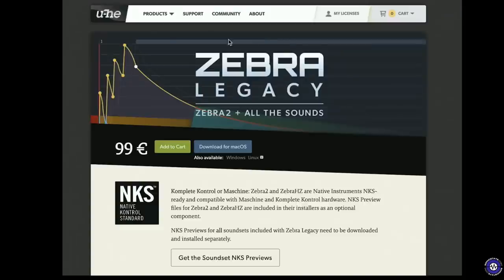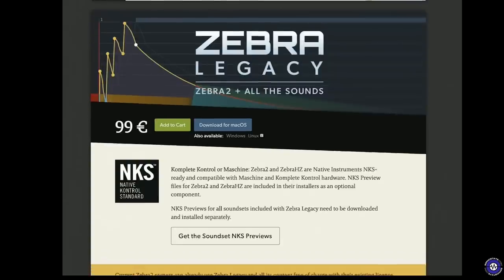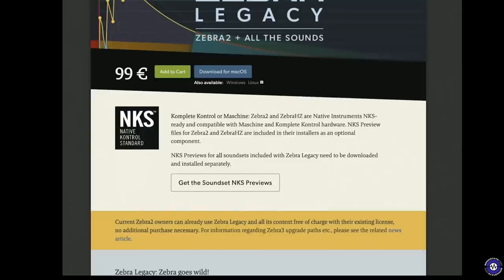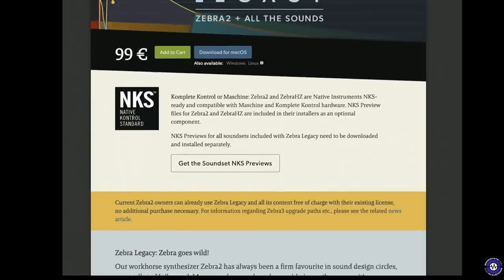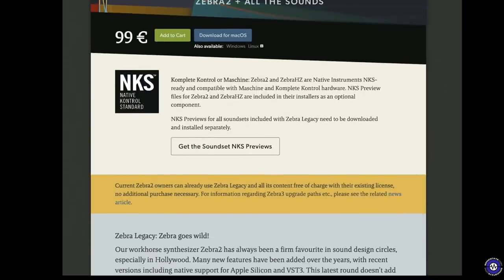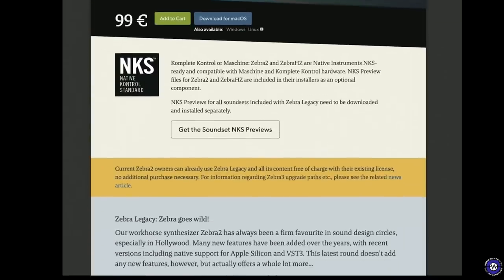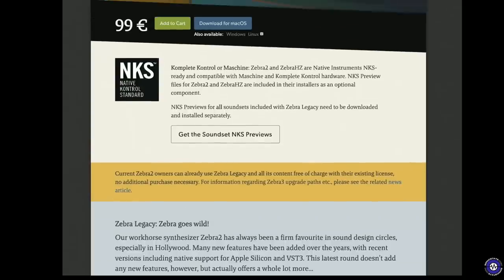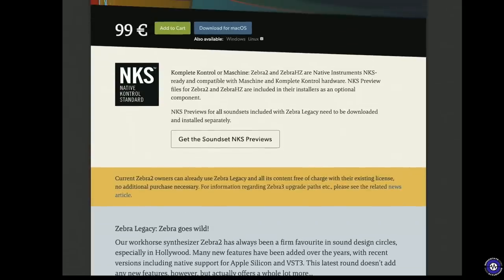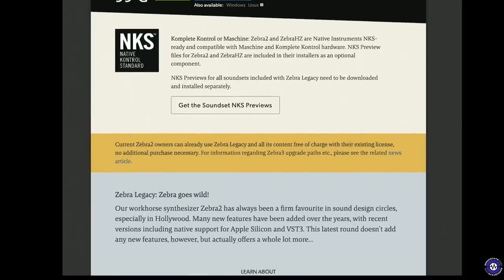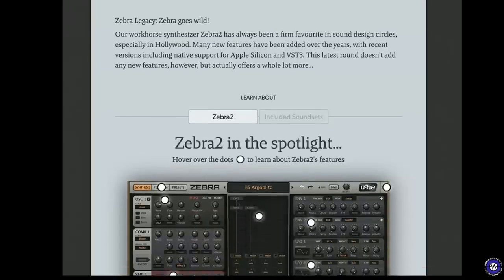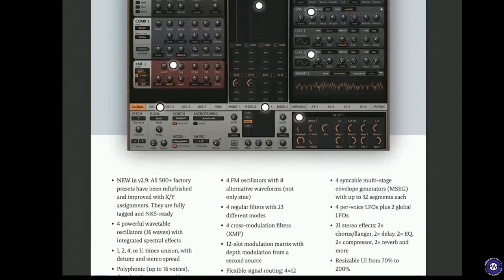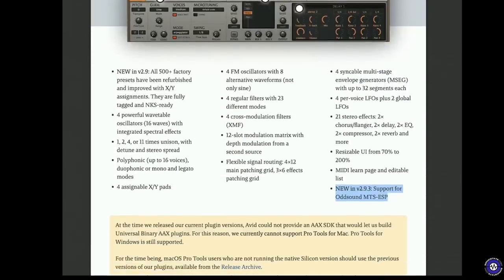In fact, Zebra Legacy gives you all the sounds, Zebra 2 and all the sounds. It's currently on offer. What they also do is they've tweaked a lot of the patches, pretty much all of the factory patches, to now use NKS, so you can get the sound set in NKS. There's also some new features in 2.9. You get all factory presets, obviously.